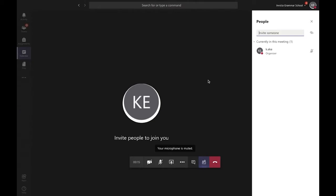Hello and welcome to this short tutorial showing you how to share your screen or a presentation when you're in a meeting with students on Microsoft Teams.